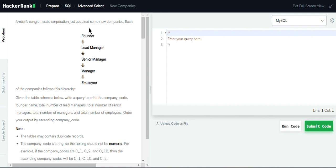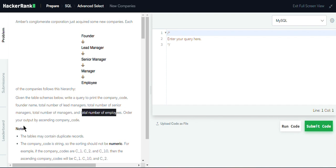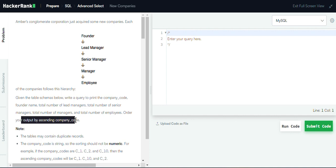We are given a company hierarchy: founder, lead manager, senior manager, manager, and employee. We are given some tables and we are supposed to write a SQL query to print the company code, founder name, total number of lead managers, total number of senior managers, total number of managers, and total number of employees. The output should be ordered by company code.